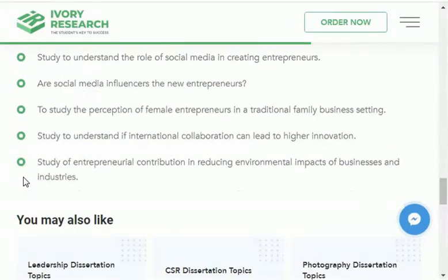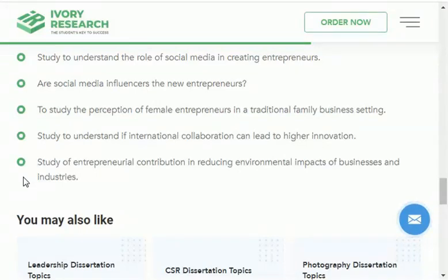I hope learners you have learned in this video and found a research topic for your research proposal, research paper, or research thesis in the field of entrepreneurship. You have also learned about the research areas in the field of entrepreneurship.